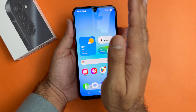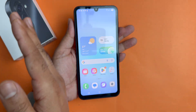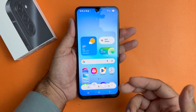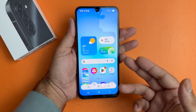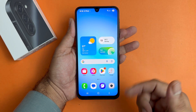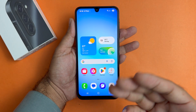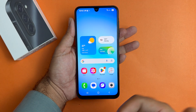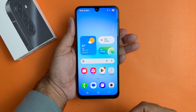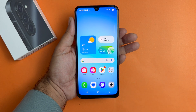So guys, that is it for this particular video. These are the two simple methods through which you can take a screenshot on your brand new Samsung Galaxy A17 5G. Thanks for watching. Be sure to subscribe because some amazing content is planned for this year. Peace.